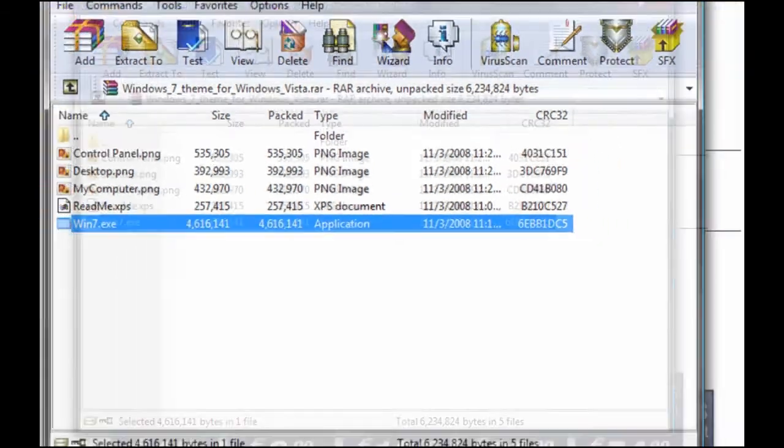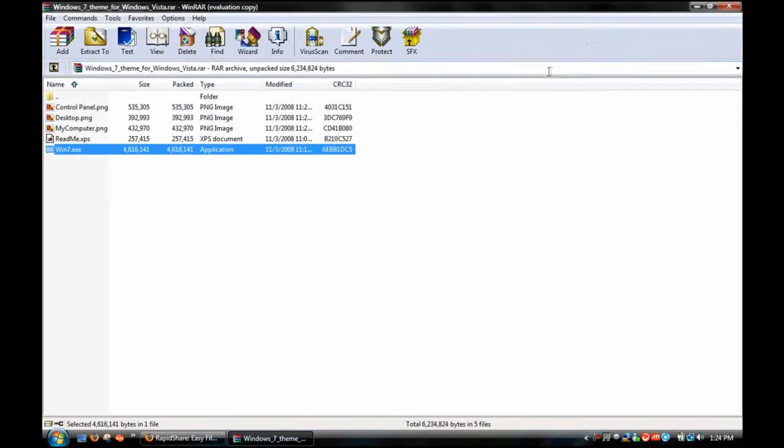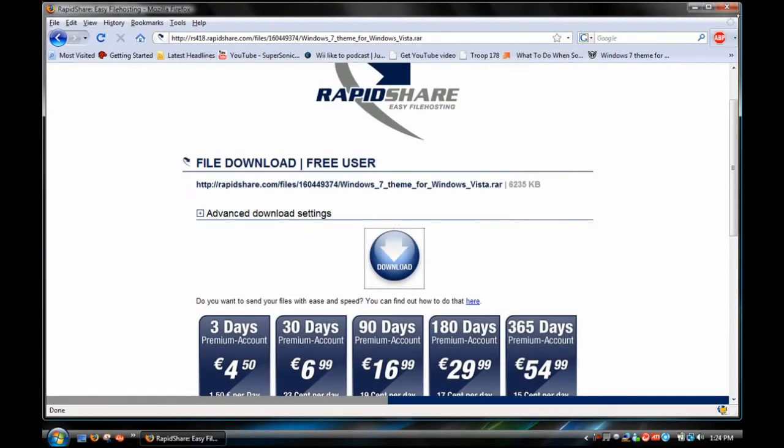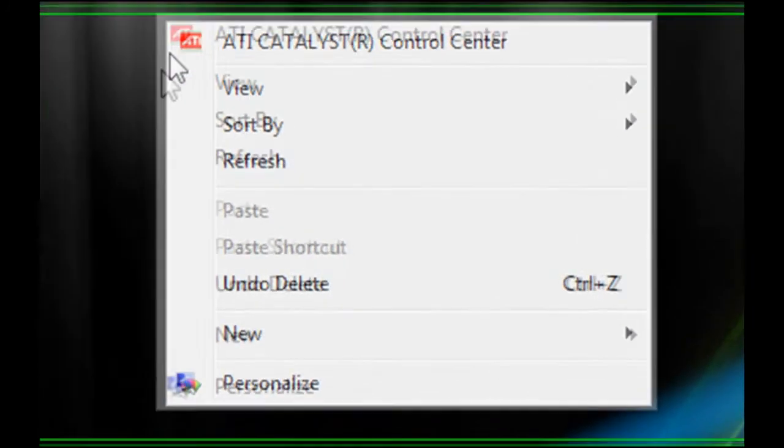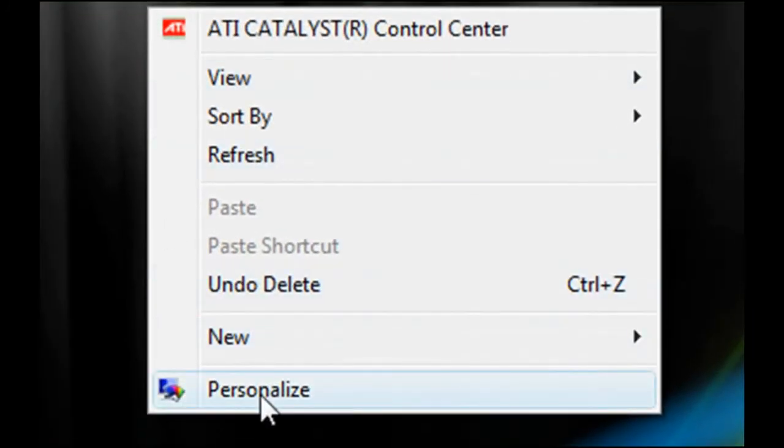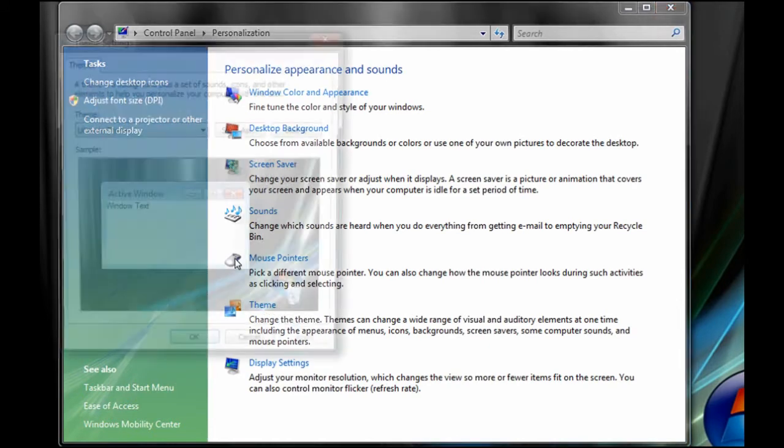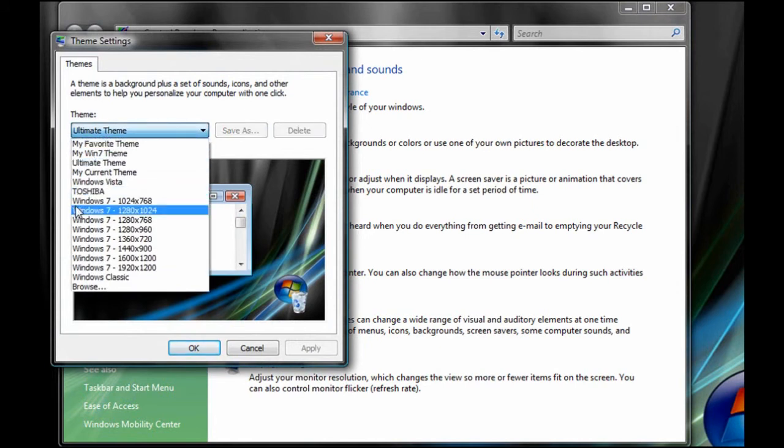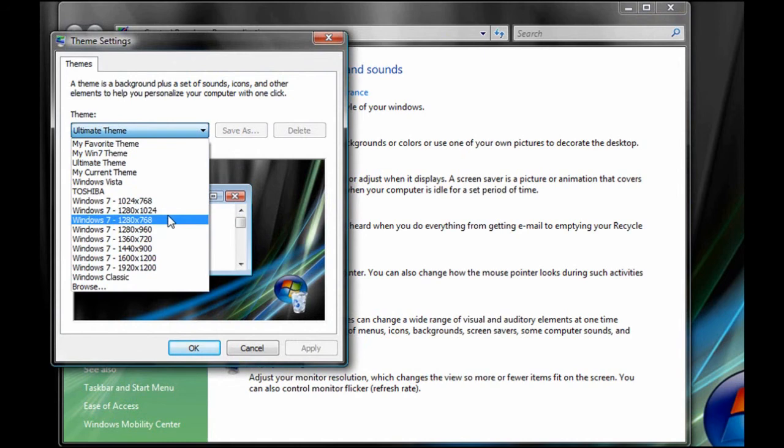what you want to do, oops, is X on this, X on this. Right click on the desktop to personalize. Then you want to click theme, and go down to, there will be a bunch of Windows 7 dash resolutions.